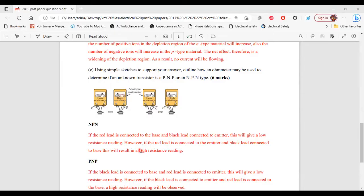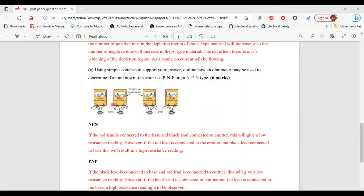If the connections are reversed — where the red lead (positive lead) is connected to the emitter and the negative lead is connected to the base — it will result in a high resistance reading. And that's how you'll know it is an NPN transistor.